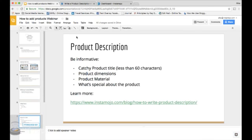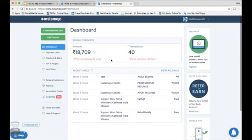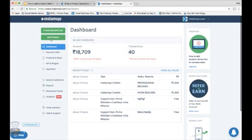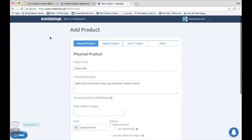Now let's go on to how to add a product to your Instamojo online store. Login to your dashboard. This is how it will look. Click on add product on the left hand side.